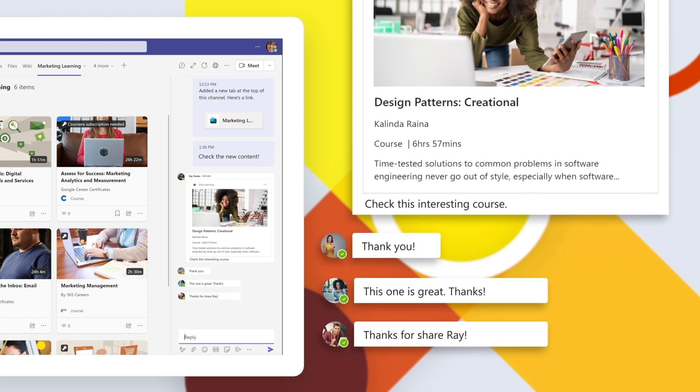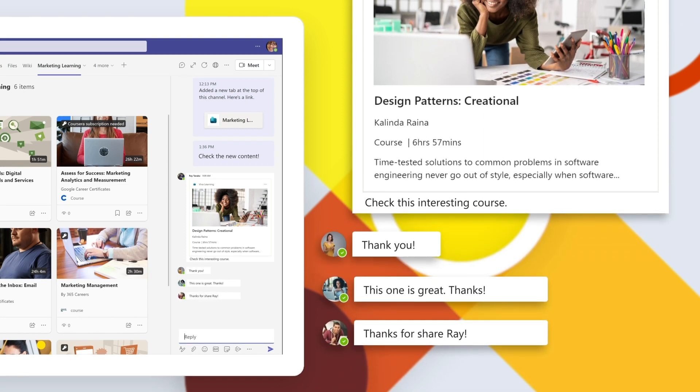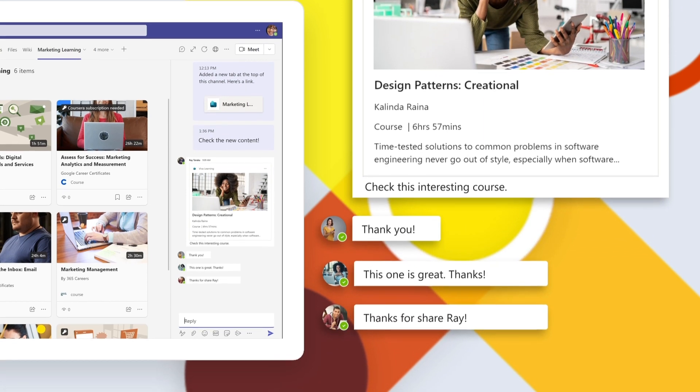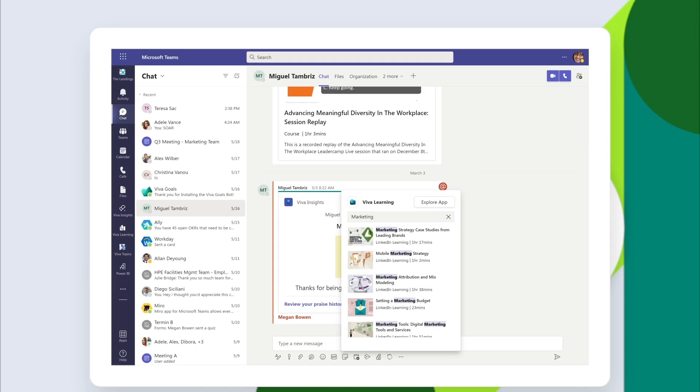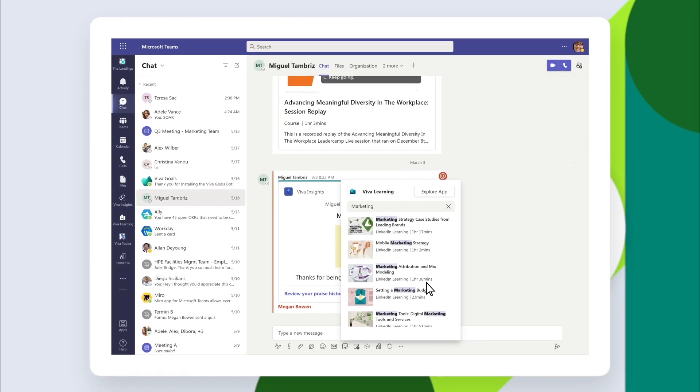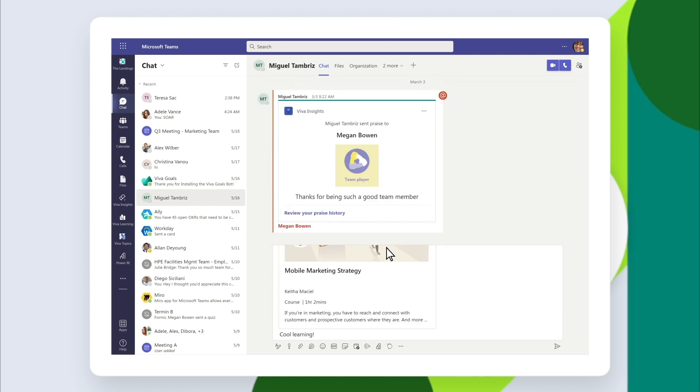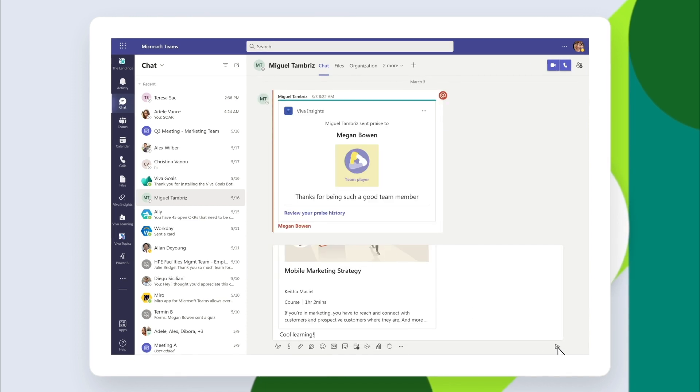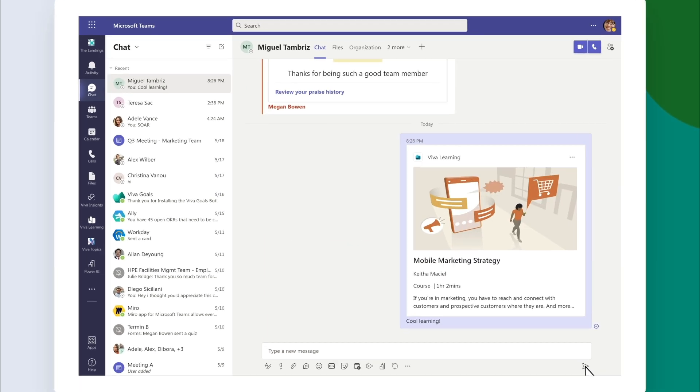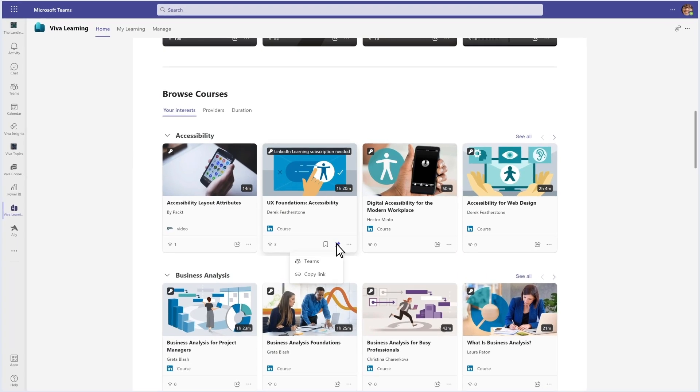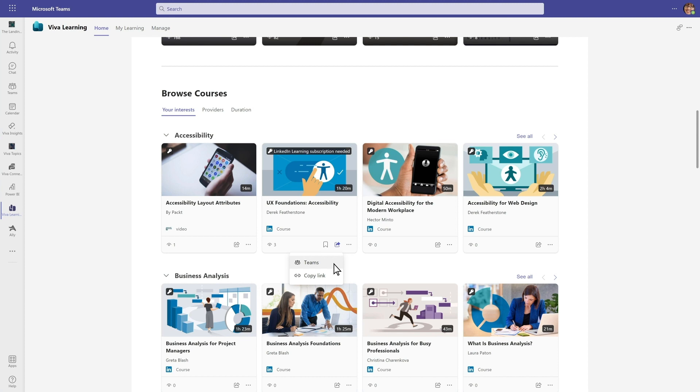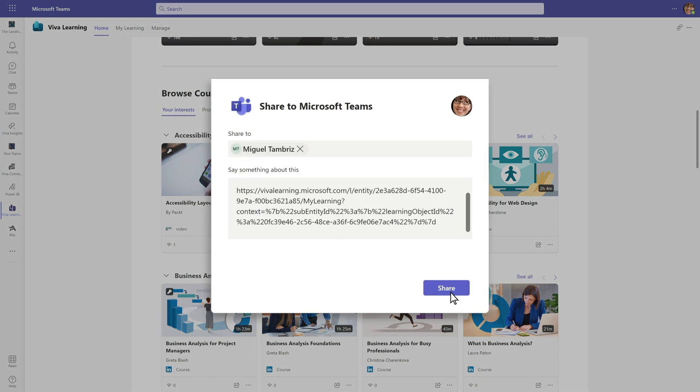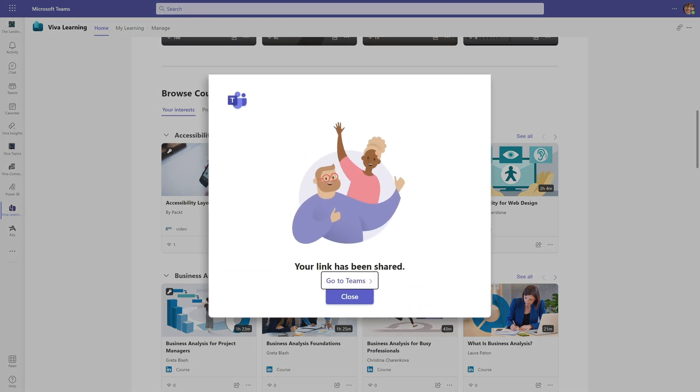Discuss new content and learn together throughout the workday. Share training through chat, in an email, or recommend directly from the course by selecting the share icon. Add your teammates and select share.